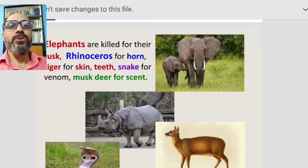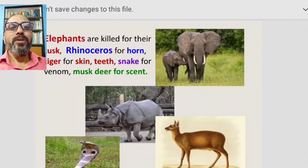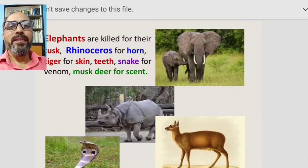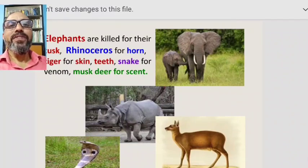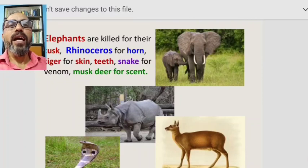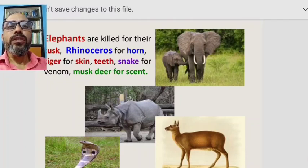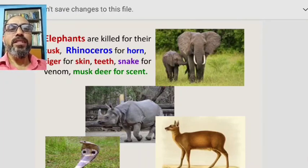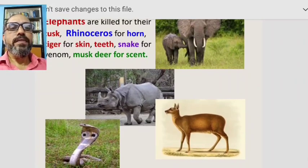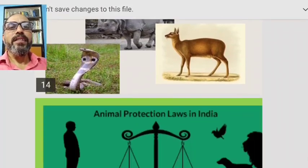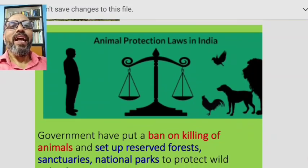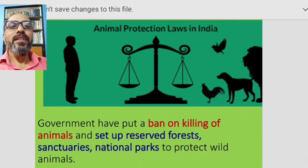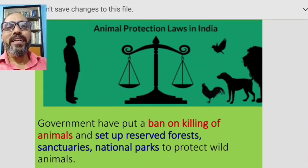Human beings are a big threat to the lives of animals. Elephants are killed for their tusks, rhinoceroses for their horns, tigers for their skin and teeth, snakes for their venom, and musk deer for their scent.